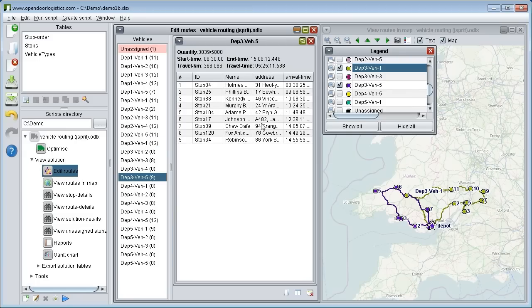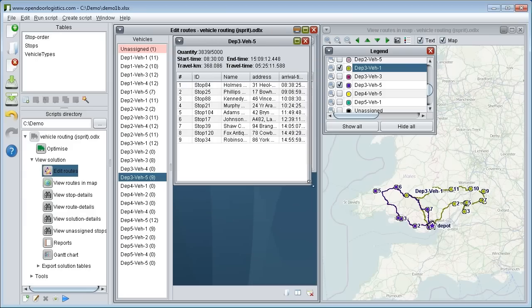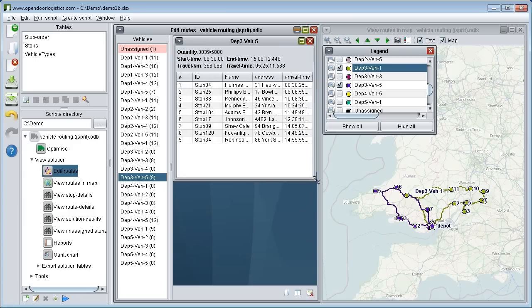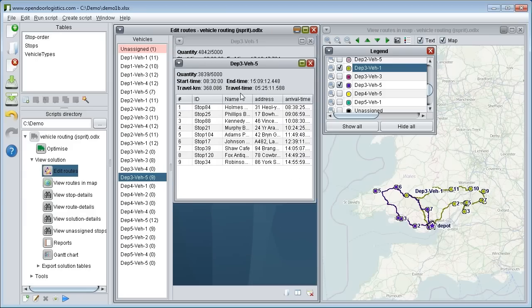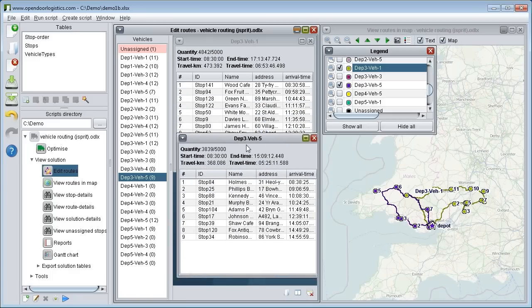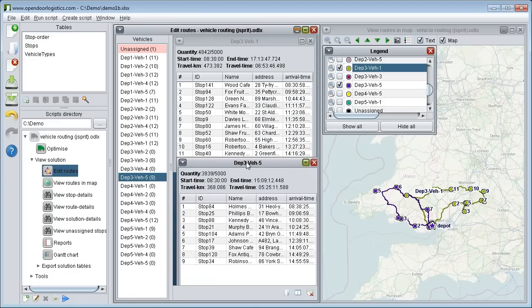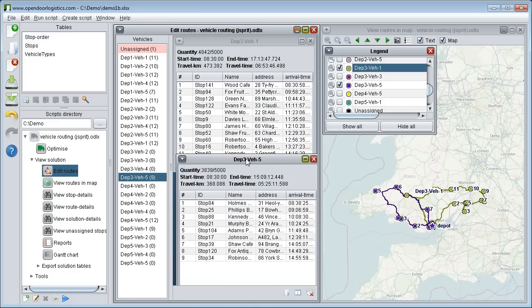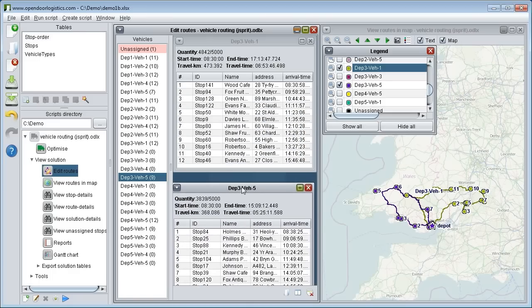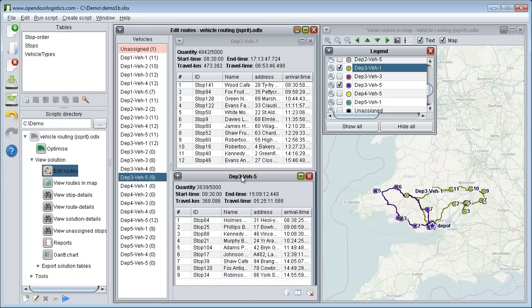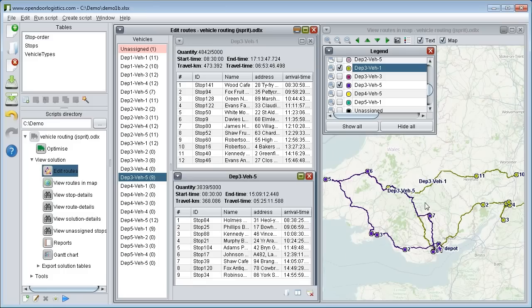We lay out the windows so we can clearly see both routes and look at the statistics shown at the top of each route. What would happen if we move stop 7 from the purple route to the yellow route? Would we save on mileage? Would any constraints break?